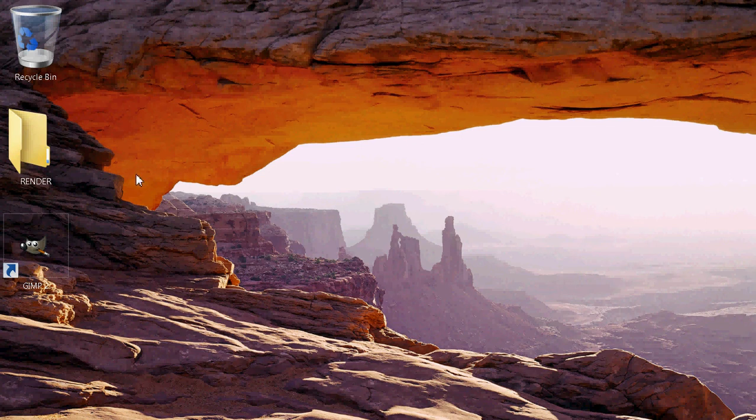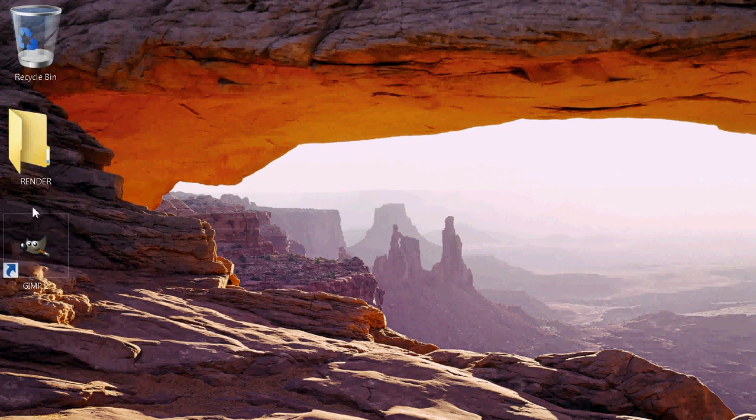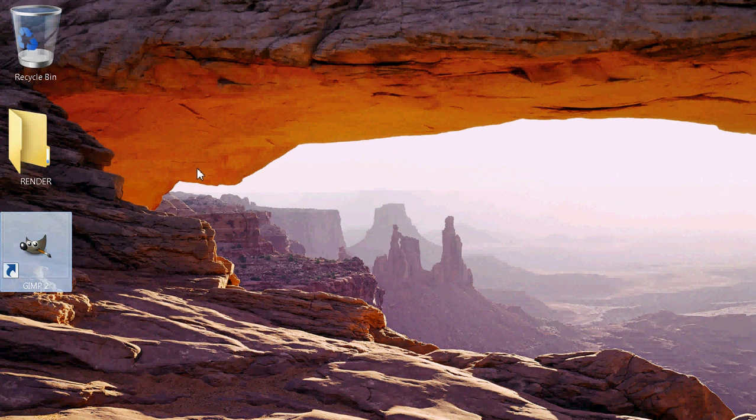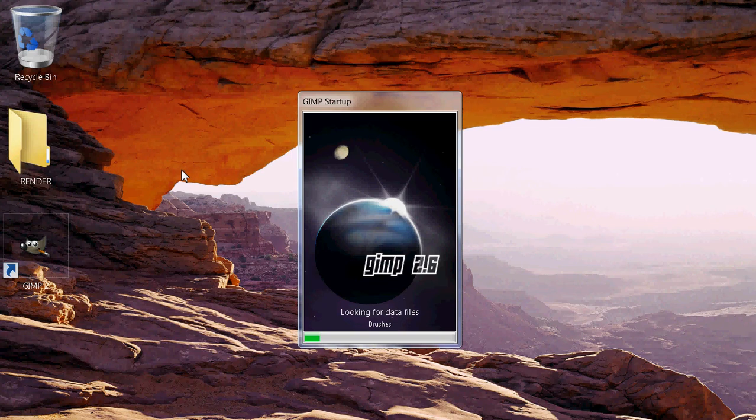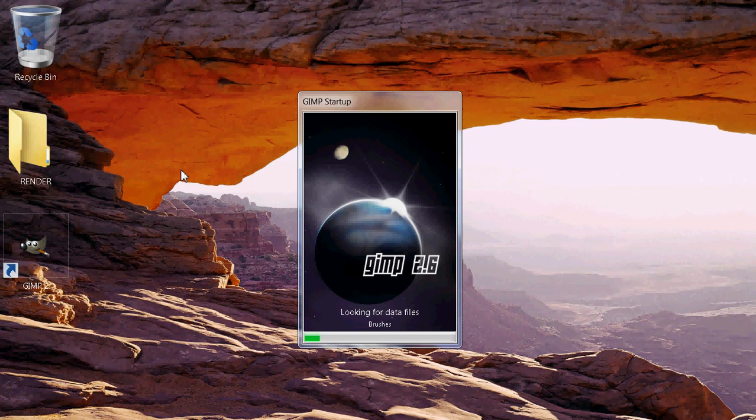Open up GIMP. This may take a few moments, so bear with me.